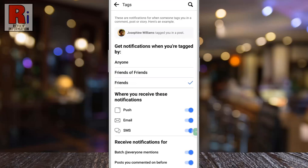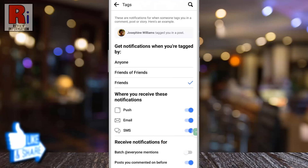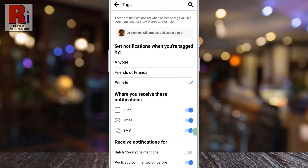After selecting Friends, you will see some new options below. Simply tap the slider beside 'tag at everyone mentions.' From now on, you won't get any notifications if someone mentions everyone in a comment, post or story.